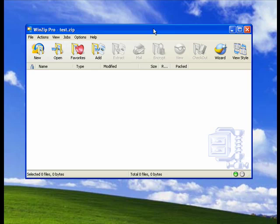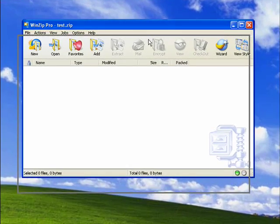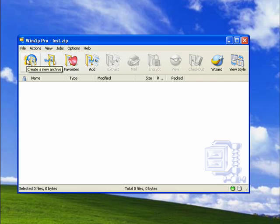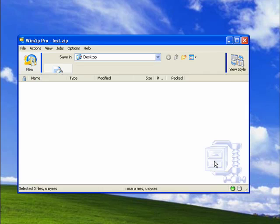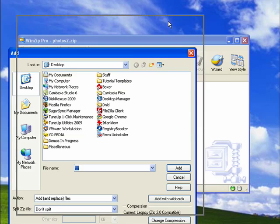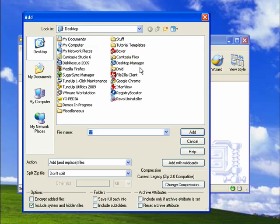With WinZip open on our desktop, we'll click New to create a new archive. I'll call it Photos 2. The screen opens up so we can add files to our zip file.